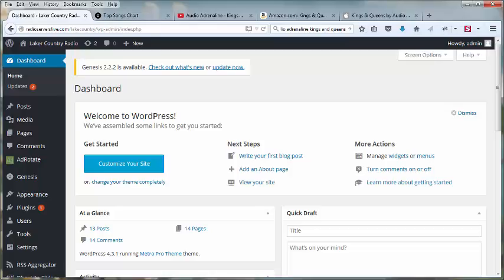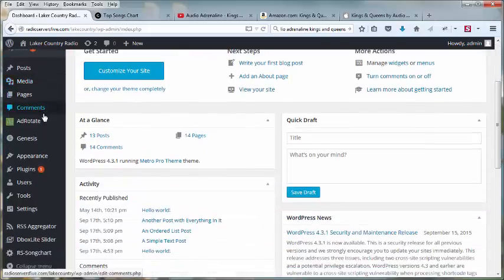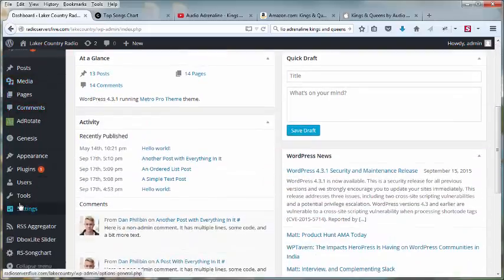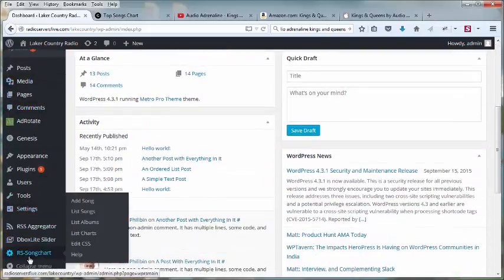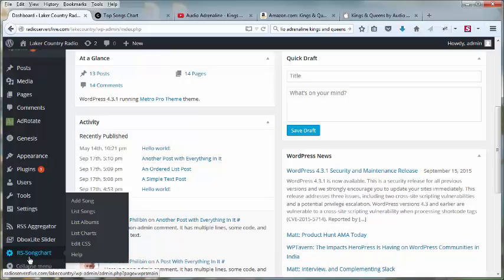Welcome to the Radio Servers Song Chart tutorial. After you've uploaded your plugin and activated it, you'll find in your WordPress dashboard a new section called RS Song Chart. This is our plugin.